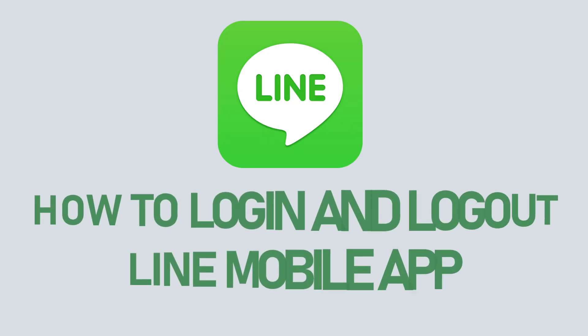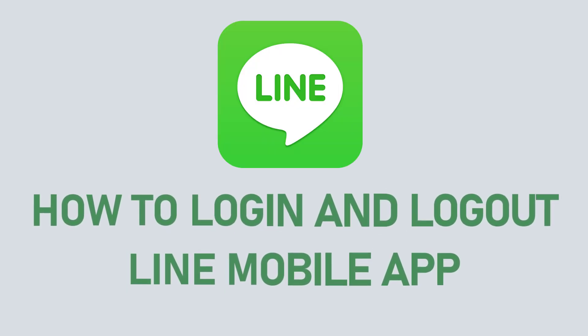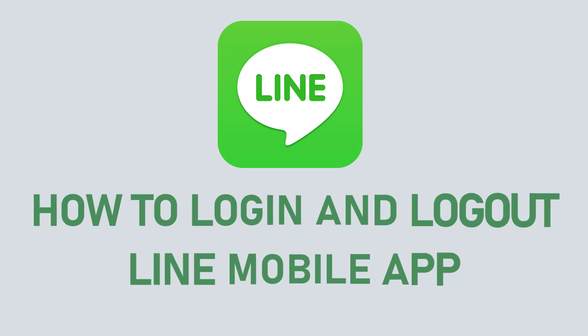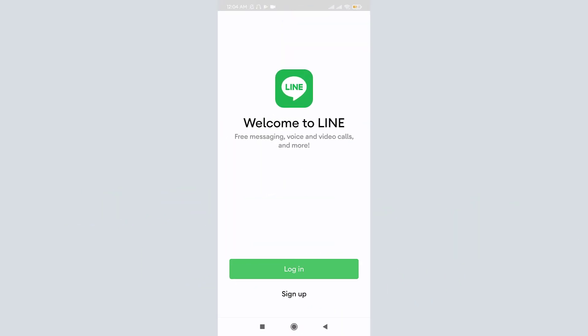Hey guys, welcome to Quick Guide. This is Apoma Sherpa, and in today's video I will show you how you can log in and log out of your LINE mobile app. Like any other app, LINE mobile app is a messenger app used for communicating purposes all around the world, bringing users closer with features like free messages, voice calls, and video calls.